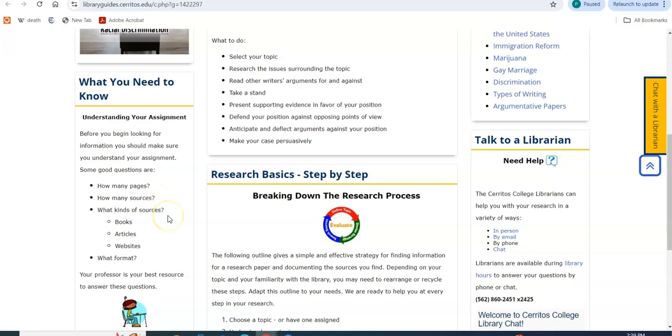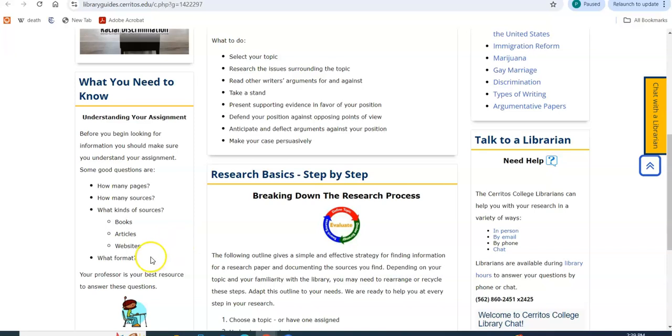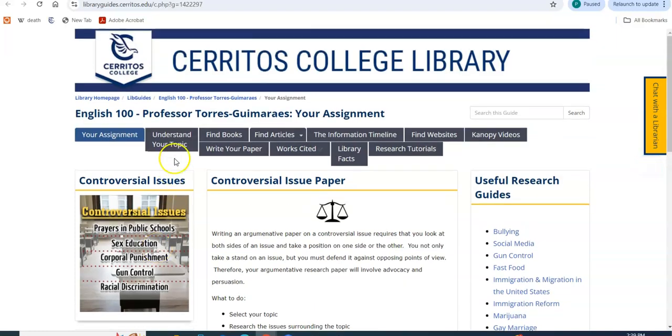You need to find five to six sources. You need to find a scholarly journal article, and I will show you how you can get to that. You have to find a website. Other than that, you can find articles from encyclopedias, newspapers. You can find books, and you just need to make sure that you cite everything according to the MLA citation style.